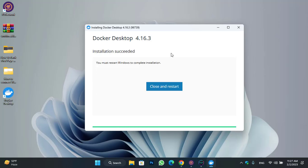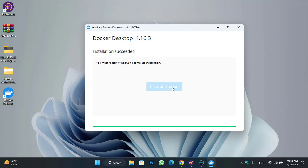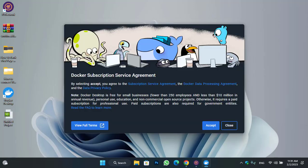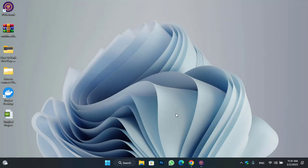Docker is successfully installed. You must restart your Windows to complete the installation. Click on close and restart. After your PC restarts successfully, click accept to open Docker.